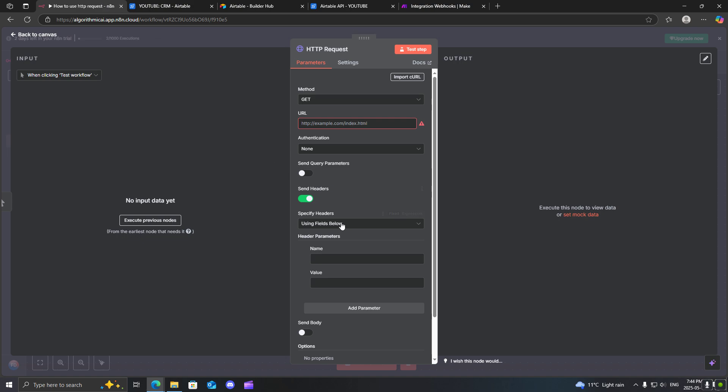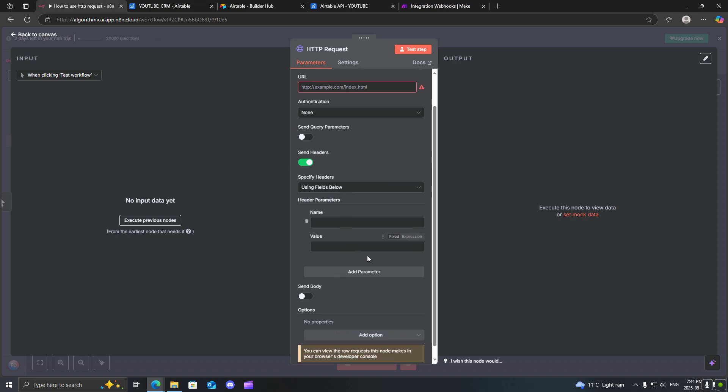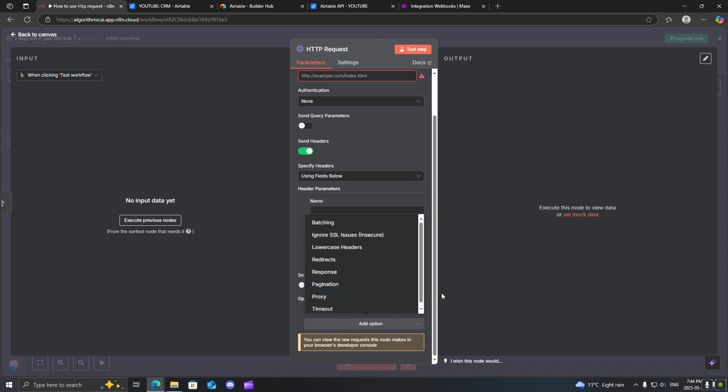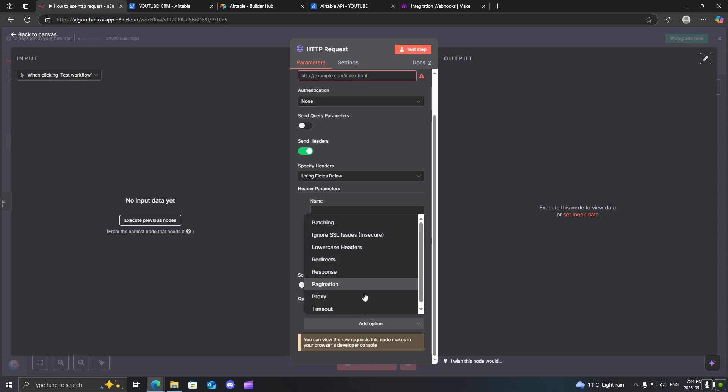Now, usually inside of a get request, you will not be sending any body parameters. But in a post request, this is usually information that you want to send over to your application, you will be using this send body tab. There are other options as you can see over here, batching, ignore SSL. But you won't be usually using these very much.